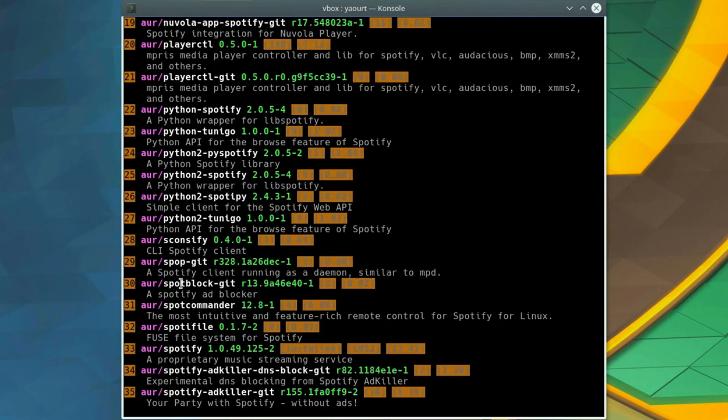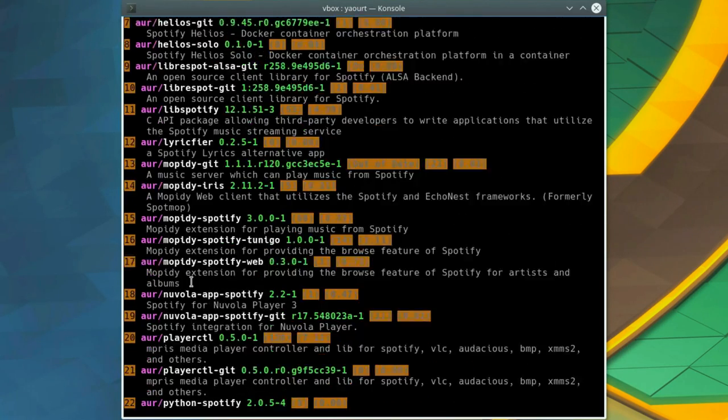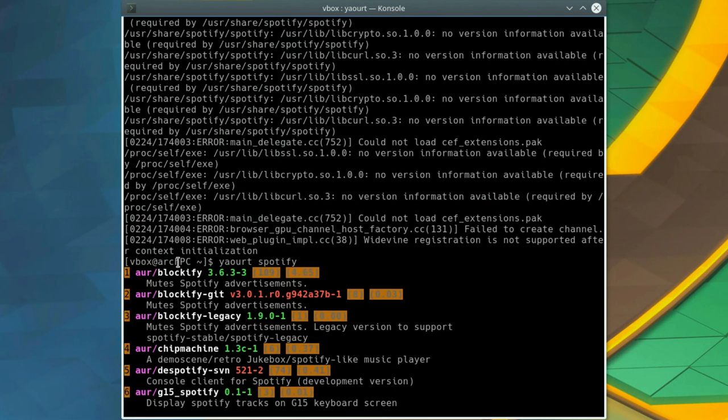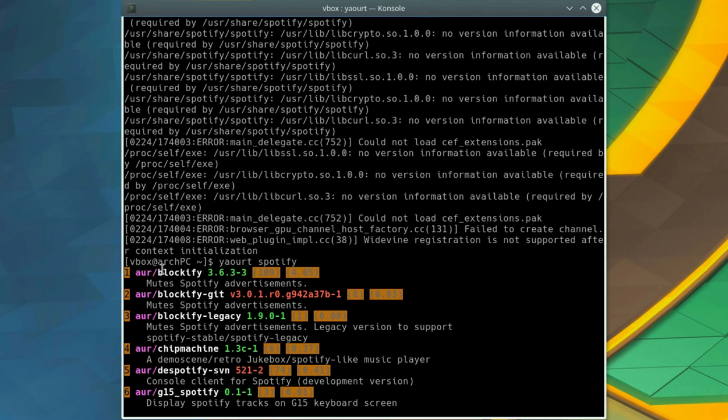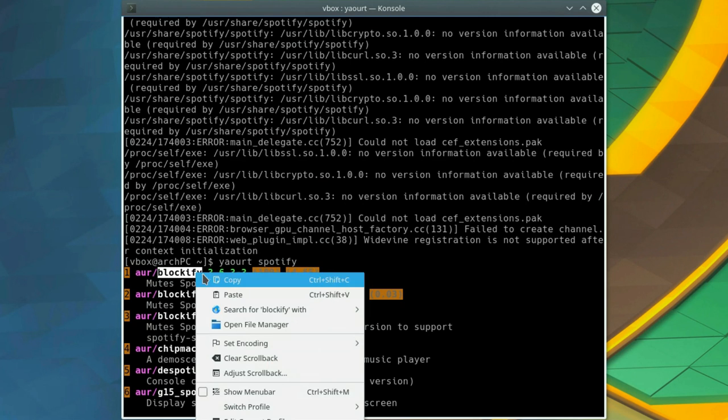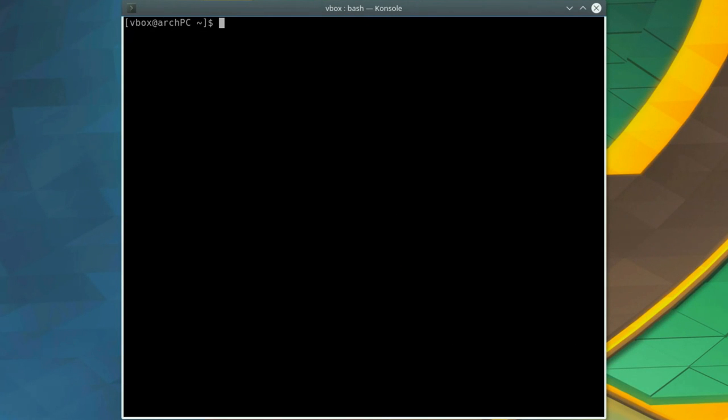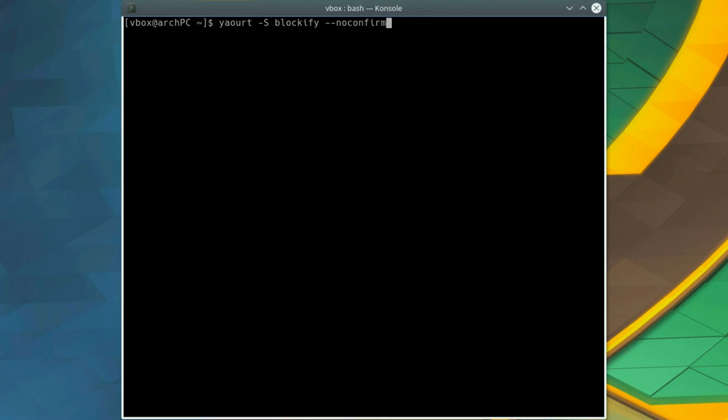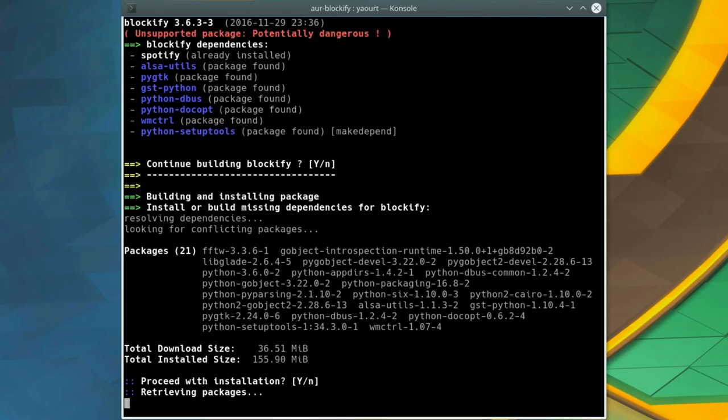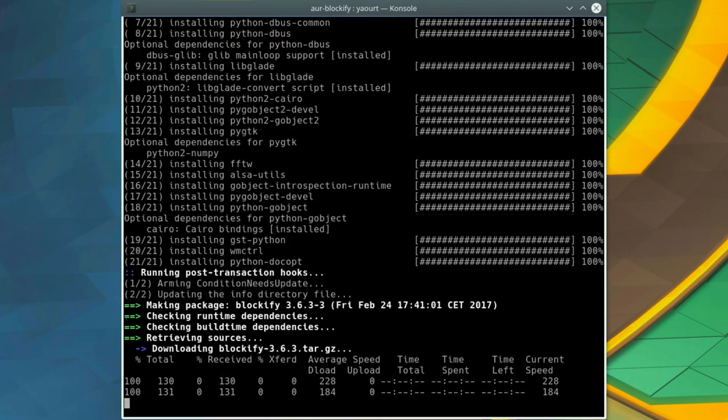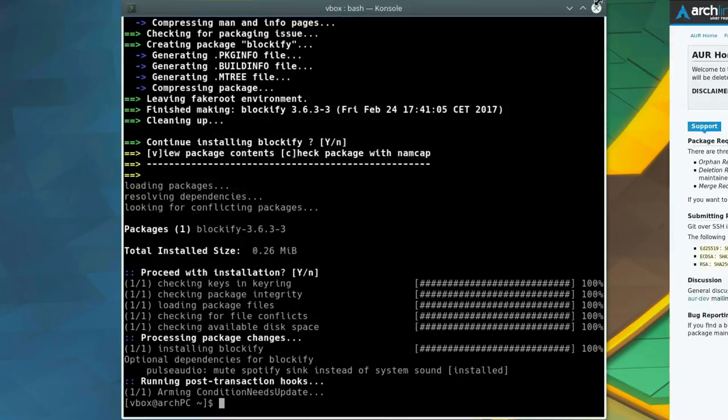Luckily, there is a way to skip all these confirmation steps. To show it, let's install one more package with Yaourt. For example, we can install Blockify, a very useful program that blocks Spotify ads. If you know the package name, you can install it without the search step. You just need to provide the option -S. So type yaourt -S blockify and add the option --noconfirm to skip all the confirmation steps. Yaourt will do all the compiling and installation without interruptions.